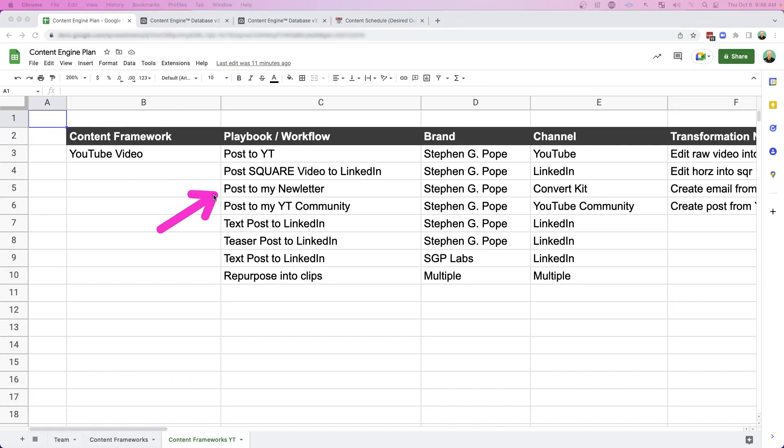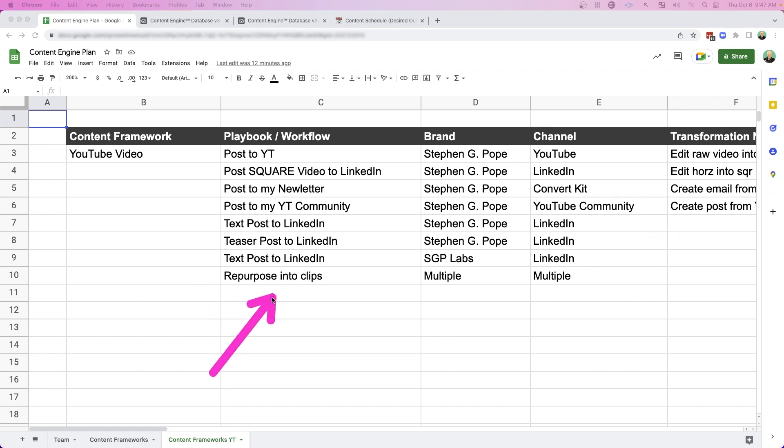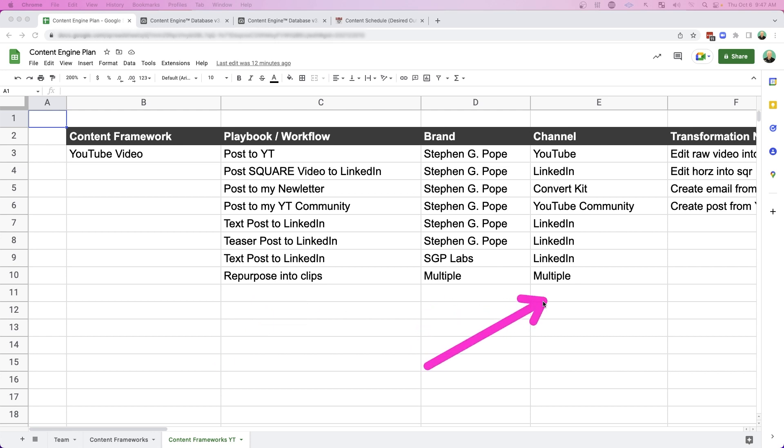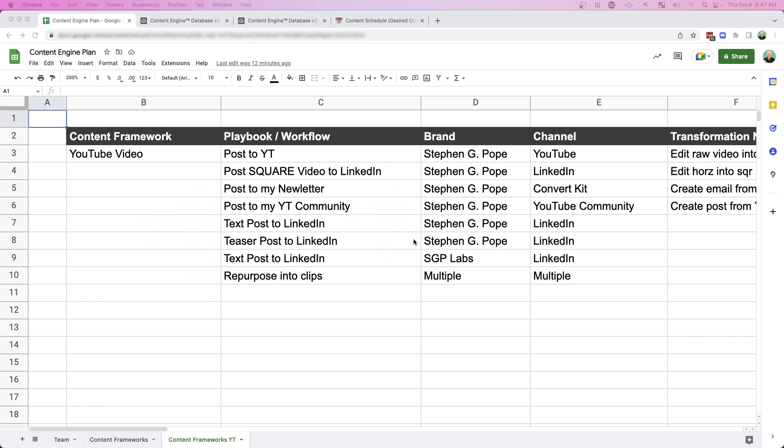I also post that video to my newsletter, to my YouTube community. I also create a text post to promote the YouTube video. I have a teaser that goes out to LinkedIn a few days before. I also have another text post that goes out to my SGP Labs company profile on LinkedIn. And then I also repurpose that YouTube video into clips, which goes to multiple brands and multiple channels like TikTok and Instagram. So you can see overall, I'm just getting very granular with what I want to do with it, where it's going to go,